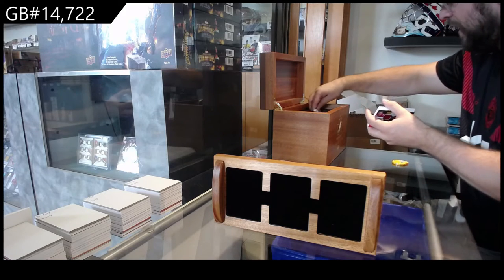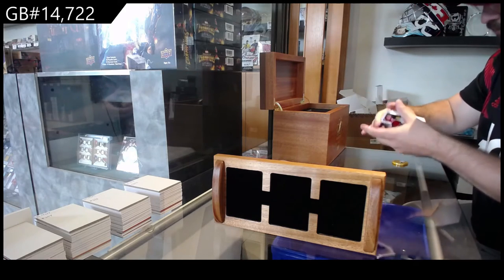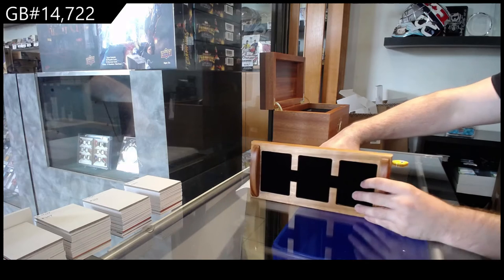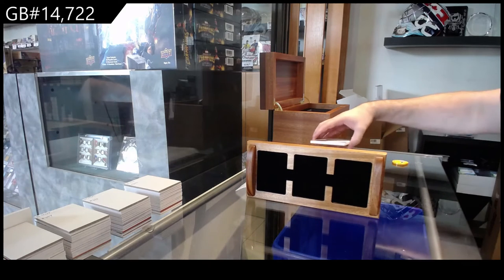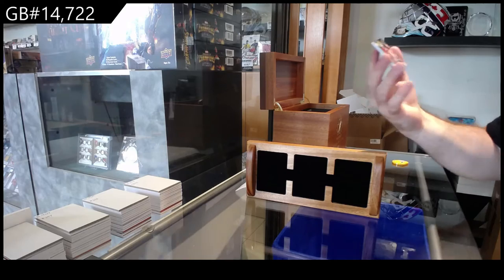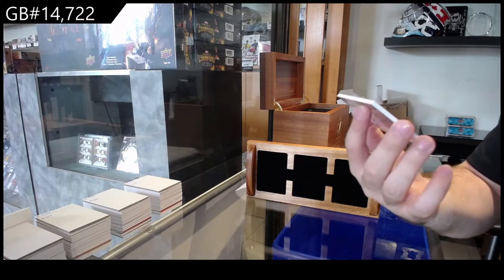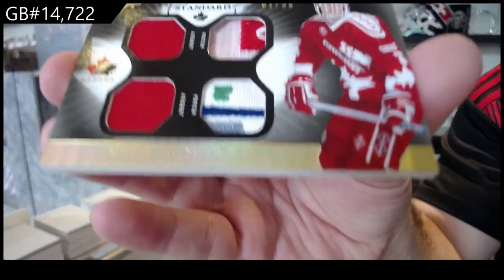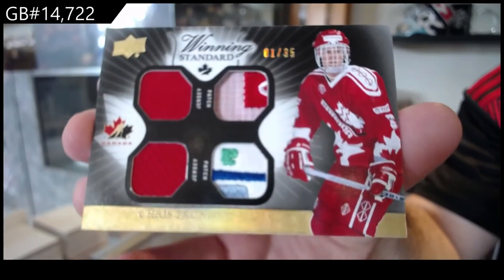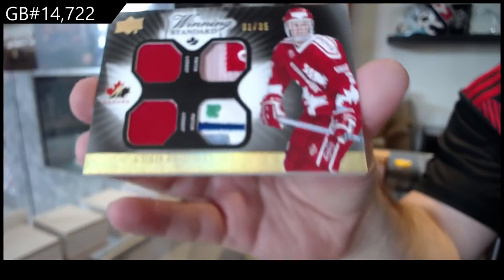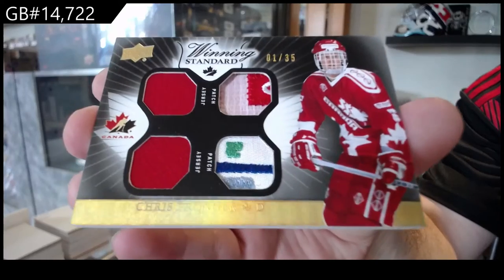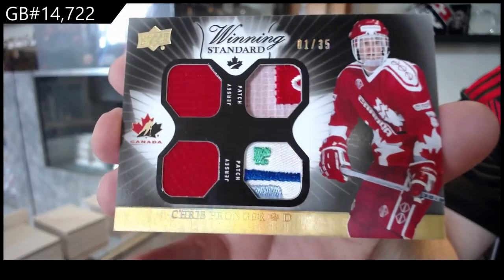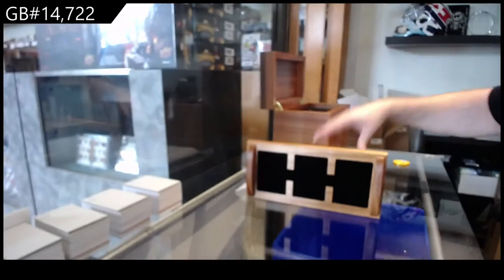Dave, by the way, did you see what you got today? Just want to point that out again. We've got a dual jersey, dual patch of Pronger to 35. That's a sick patch. And if you need help moving that, let me know. We can obviously sell it for you, as always.